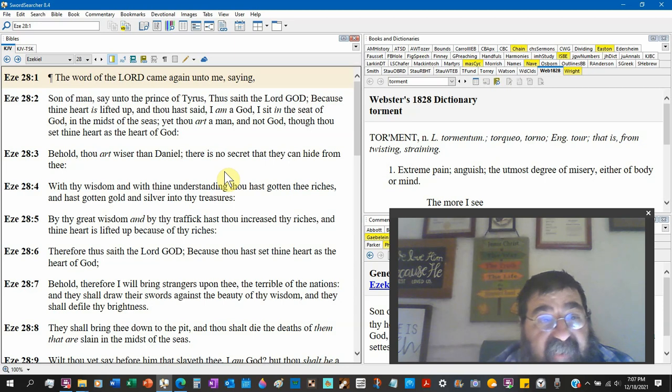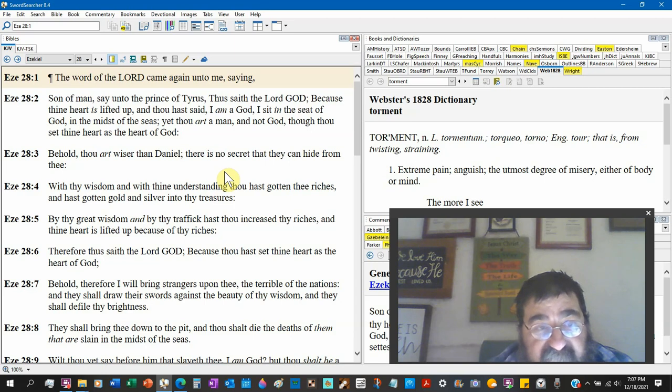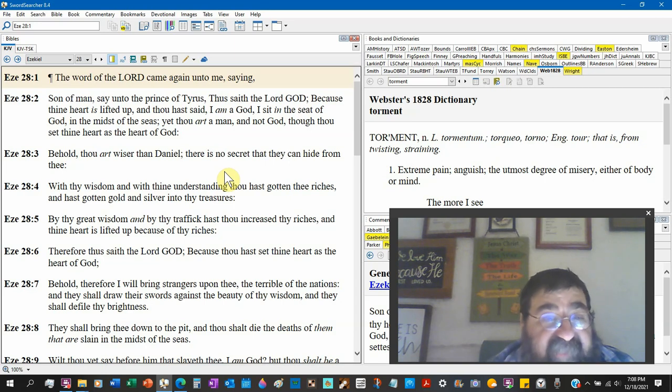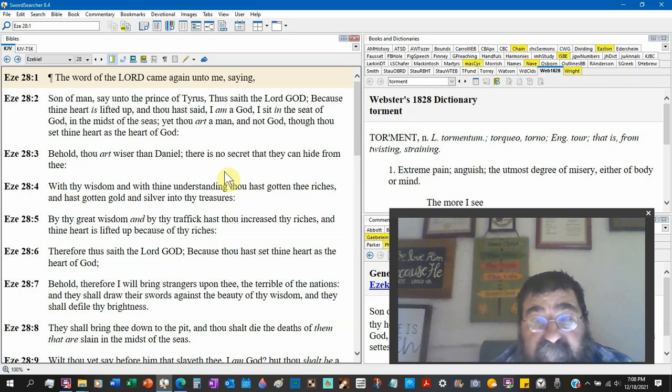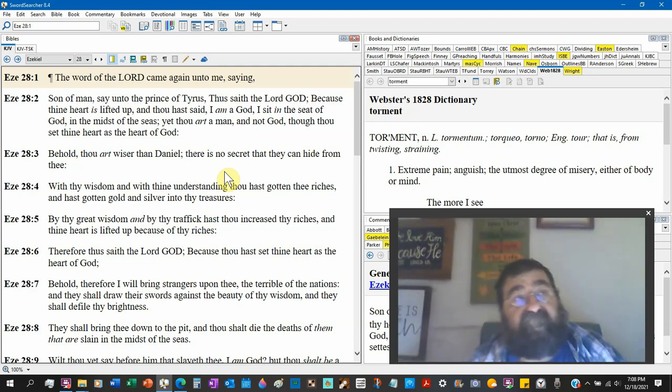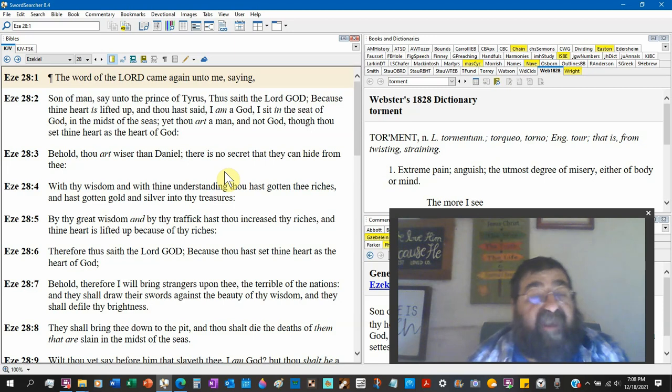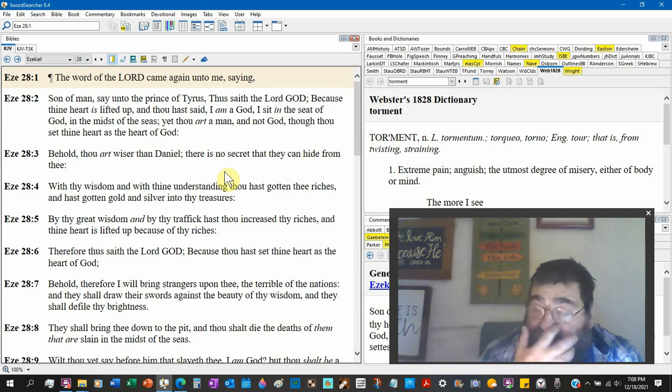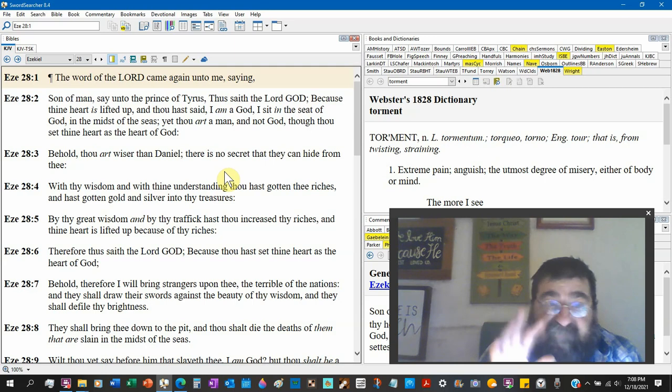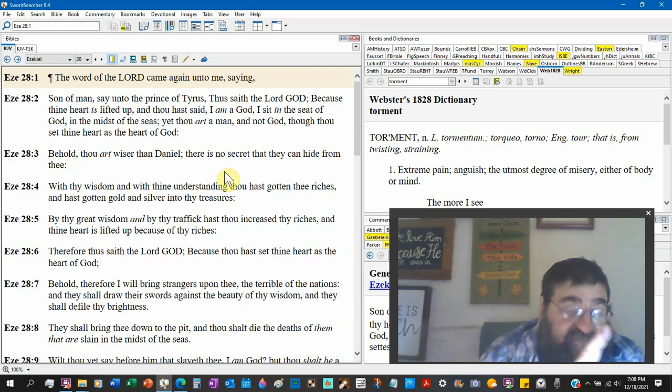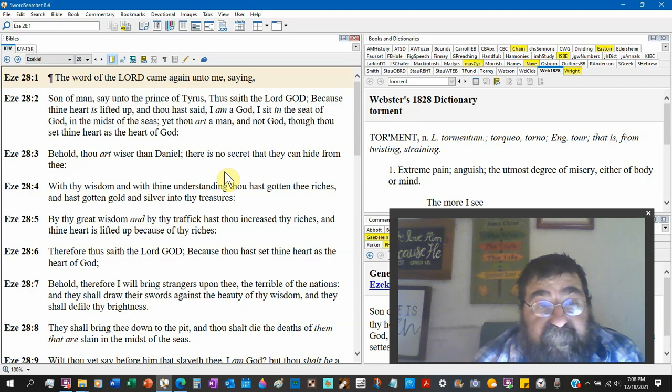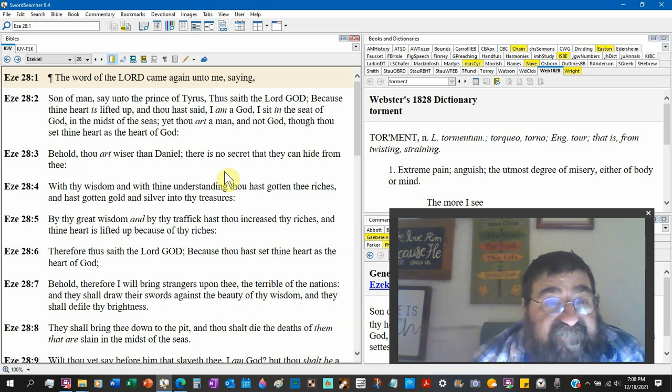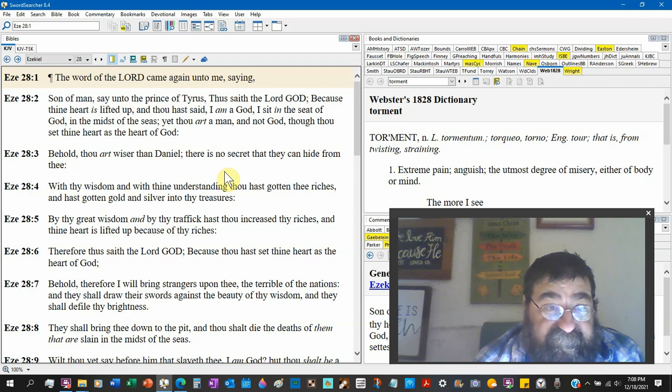Though thou set thy heart, pride, as the heart of God. And when the Lord tarries, by the time we come up Ezekiel 28 and finish, we're going to learn a lot about Satan that your average Christian doesn't know, should know, because we should not be ignorant of the devices of Satan the scriptures say. So behold, thou art wiser than Daniel. Two things: Daniel was wise.